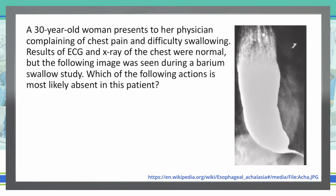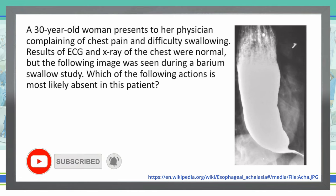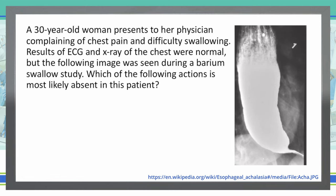As always, we start with the last sentence of the vignette, and then we'll go back and read the rest. Which of the following actions is most likely absent in this patient? A 30-year-old woman presents to her physician complaining of chest pain and difficulty swallowing. Results of the ECG and x-ray of the chest were normal, but the following image was seen during a barium swallow study. So which of the following actions is most likely absent in this patient?